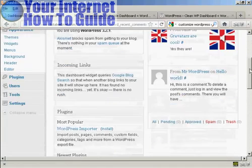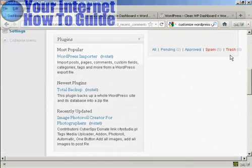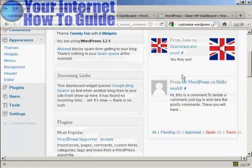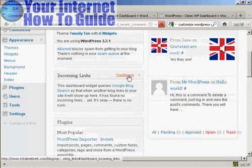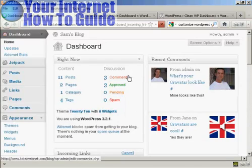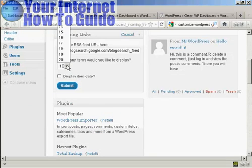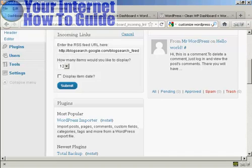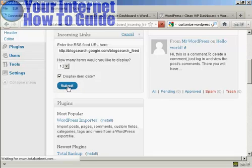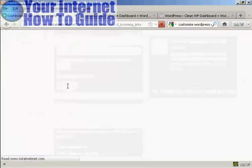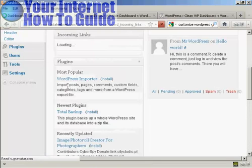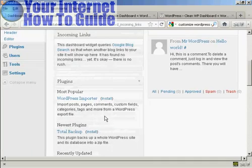It's showing five — let's say I want to show four. All I've got to do is put in the new number and click on Submit. And that's changed now. Others also have a way of configuring — not all of them do, but you can see Incoming Links can be configured as well. So you can say how many links you want. There's a pop-up window here. Let's say I want to have 12 links, and if I want to display the item date I can click on that, then click on Submit.